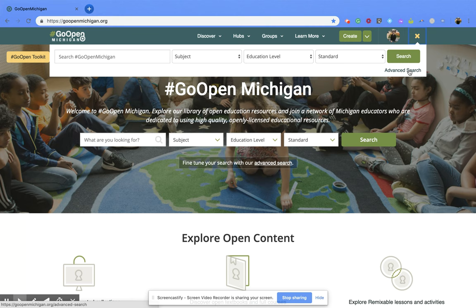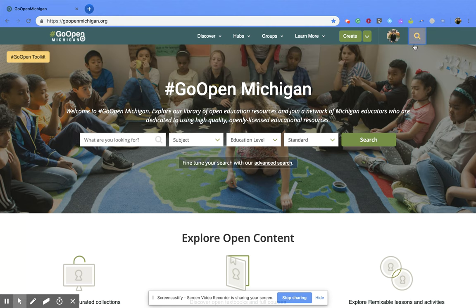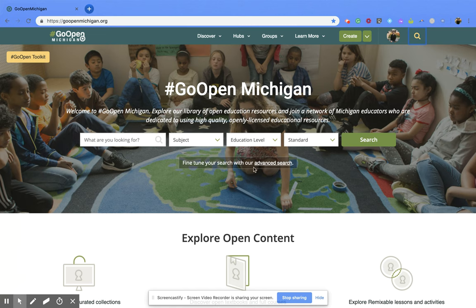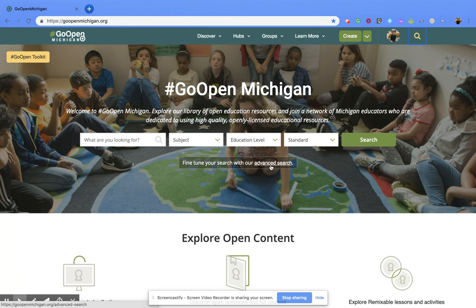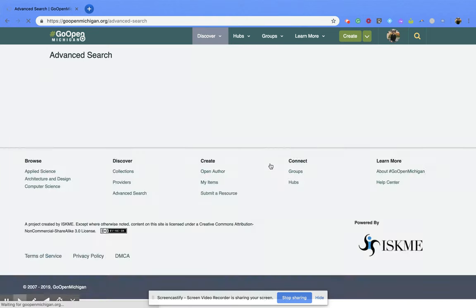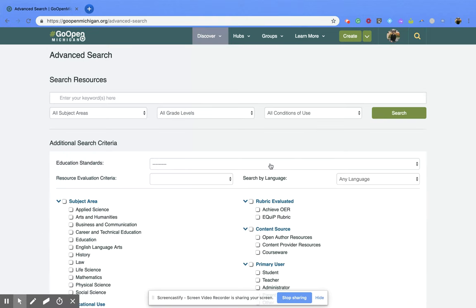Now you can get to the same place by using this home page. So right underneath this search bar you'll notice that it says fine-tune your search with our advanced search and it has a link. So if you click on that, it's going to bring you to your advanced search area.